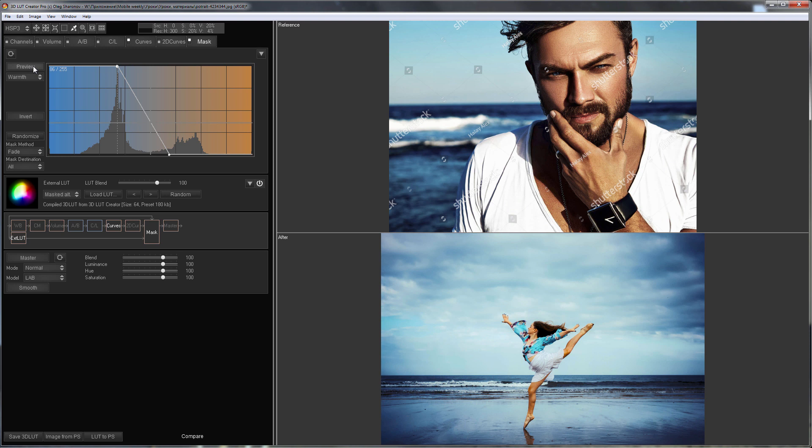But if I omit all the explanations, it can be completed in a minute. This, once again, shows the power of 3D LUT Creator. I hope you appreciated this video.